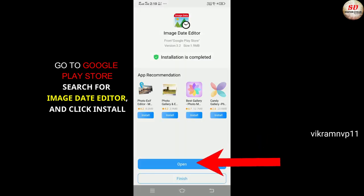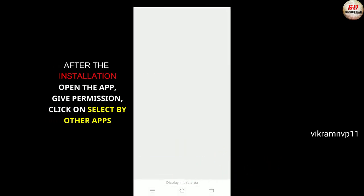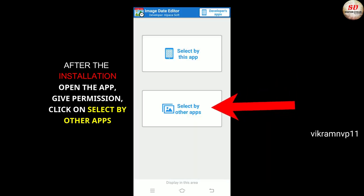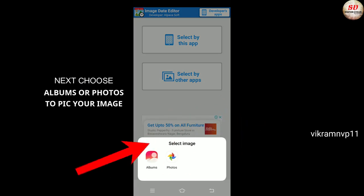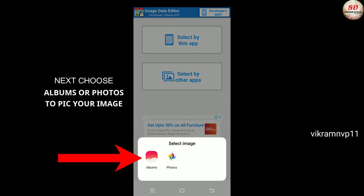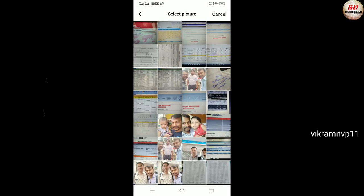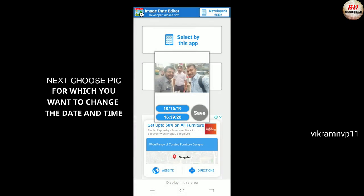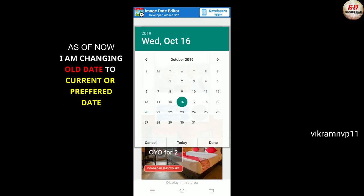After the installation, open the app and give the required permissions. Click on 'Select by other apps', then choose Albums or Photos to pick your image. Next, choose the picture for which you want to change the date and time.